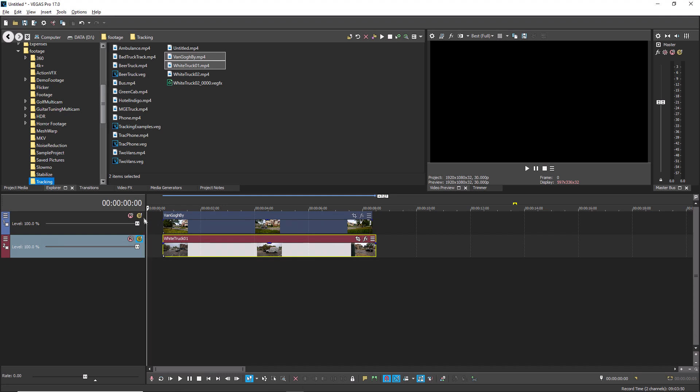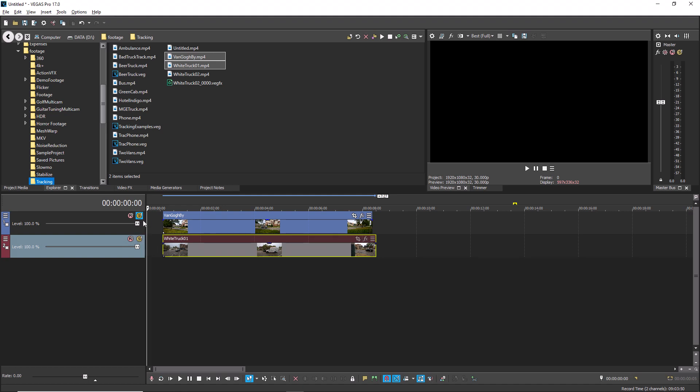Hold the control key and click the first track's solo button. This simultaneously unsolos the second track and solos the first, thus saving you an extra click.